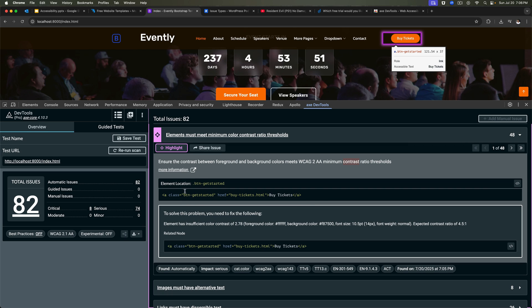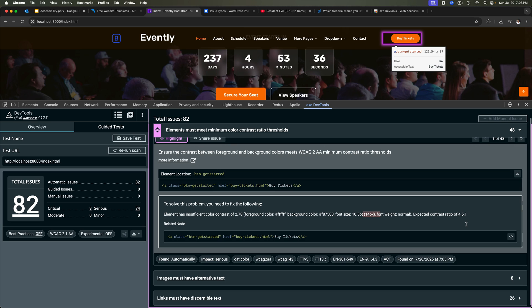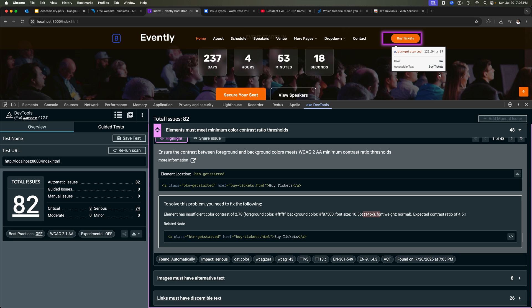So it is not meeting the minimum color contrast ratio. If you see, this is the location of the element. This is the element to solve the problem. You need to fix the following: the foreground color is this and the background color is this one, font size this much, expected contrast ratio is this. So you can change the contrast ratio, basically allowing people to visually have a difference when you have a darker background with a lighter color. It's more readable compared to in this case where it's more softer. So people who have visibility issues will find it difficult to read what's written.